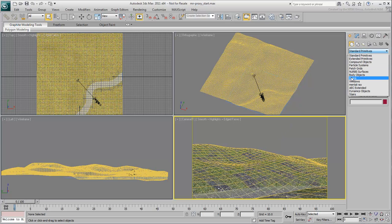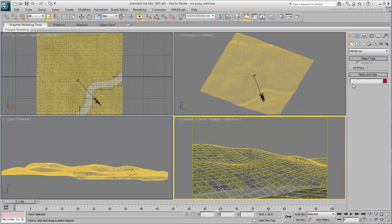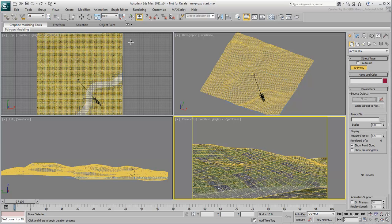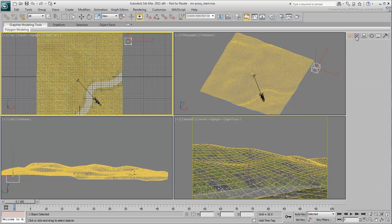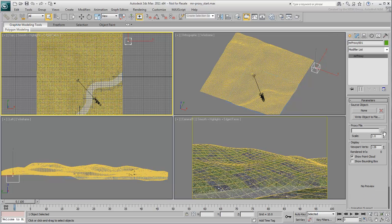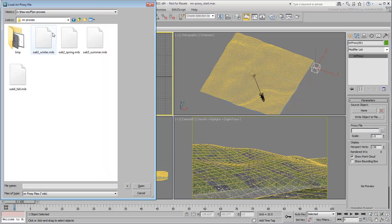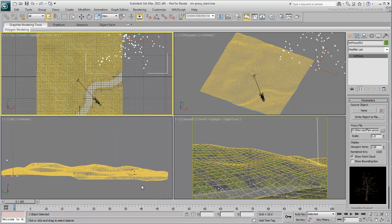In the top view, create an MRproxy object of any size and go to the Modify panel. Click the Proxy File Browse button, navigate to where you saved your .mib files and select the Winter Tree proxy. If you haven't saved the proxy file as shown in the last movie, you can use the ones provided to you.